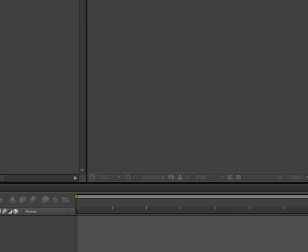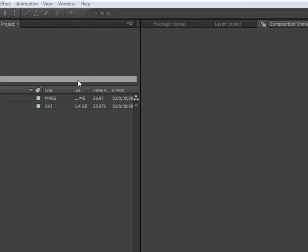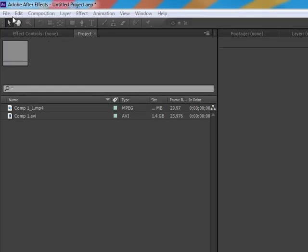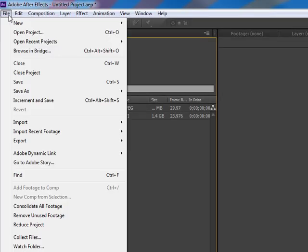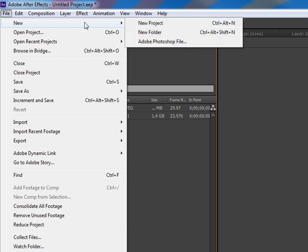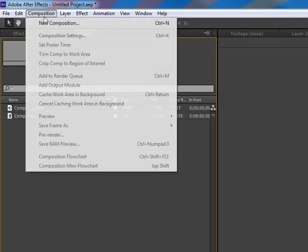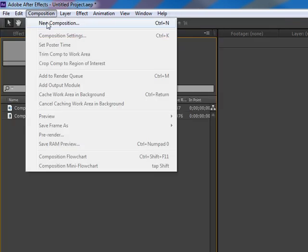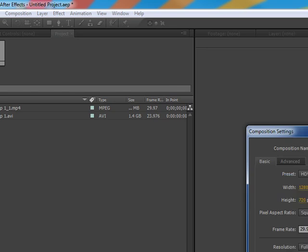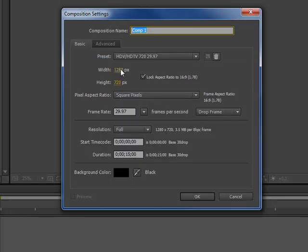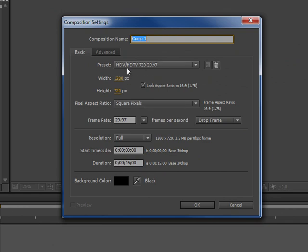First thing to do, of course, is open up Adobe After Effects. Make sure you go to File, New Project, and go to Composition and click on New Composition. I'm going to have it on 720 HD, but for your projects it could be something else.